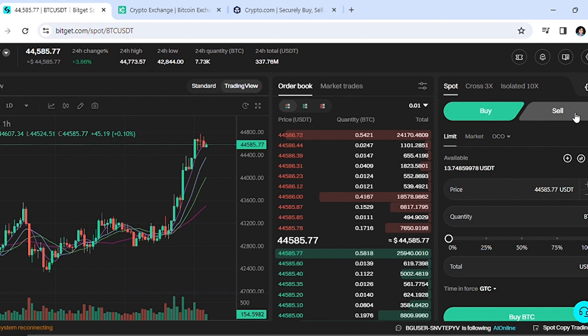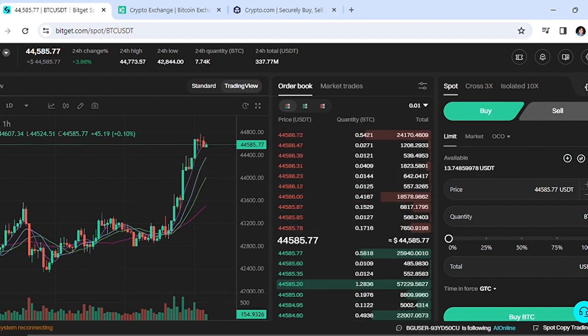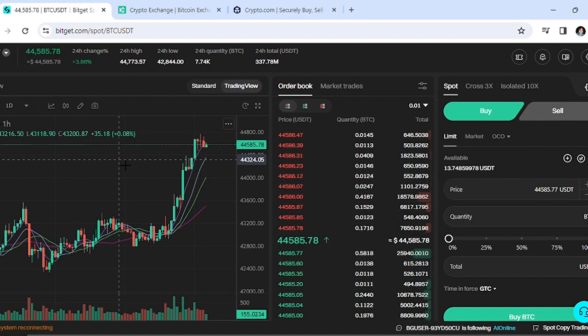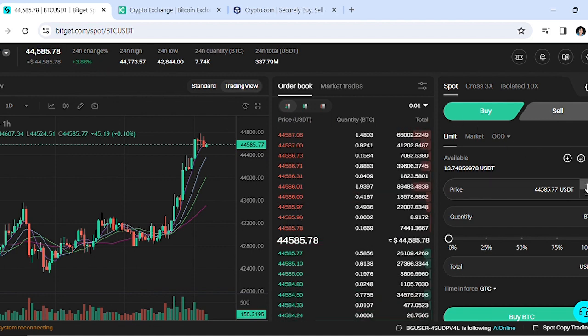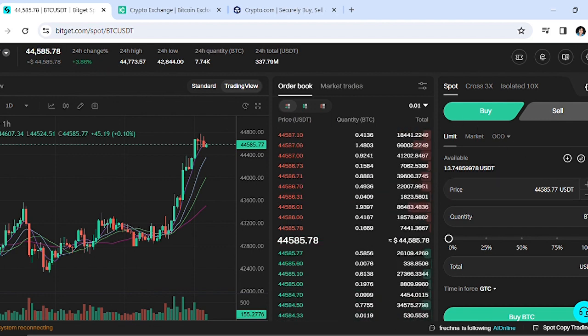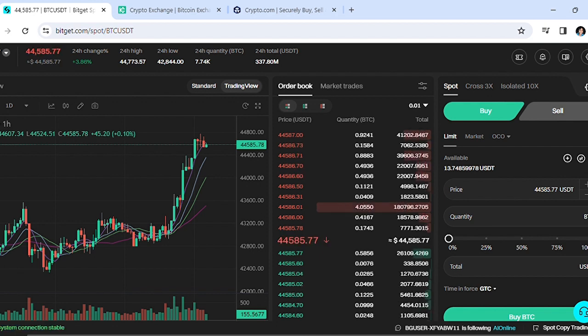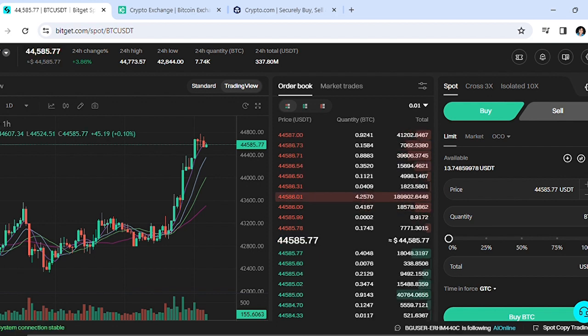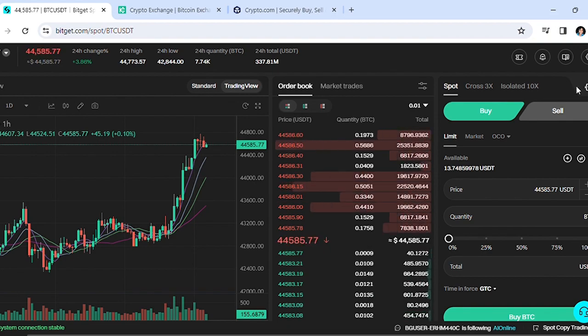There you have it - this is how you transfer funds from your Bitget futures wallet into your Bitget spot wallet. If you find this video helpful, please hit that like button and subscribe to the channel for more tutorials like this.